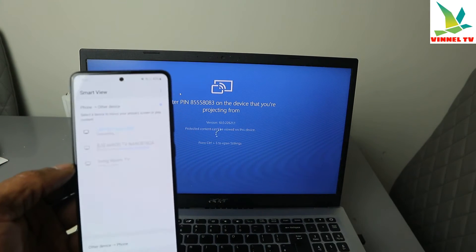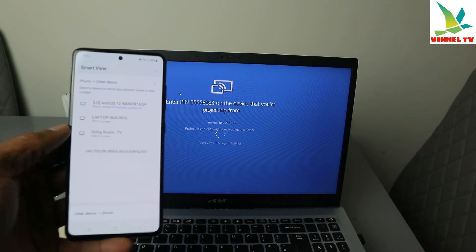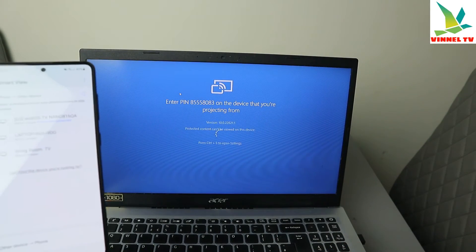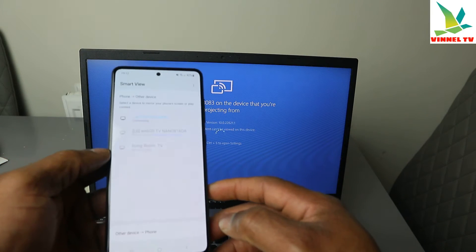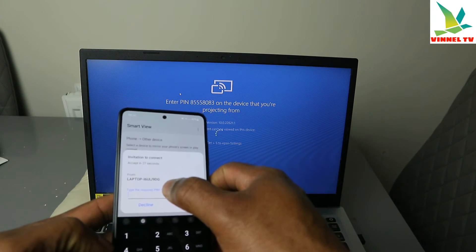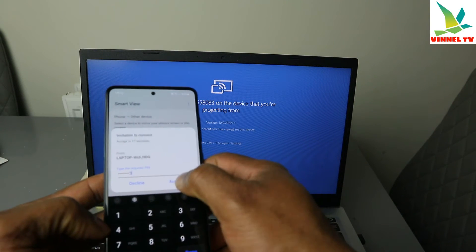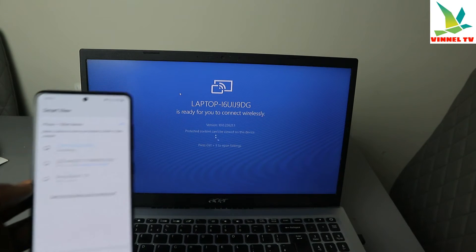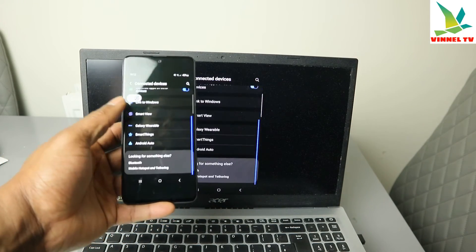Once you put the PIN number in, click Accept. Keep an eye on the laptop — it's now showing the laptop mirror screen and starting the mirroring. Here we go — you can see the information on my phone is actually showing on the computer.